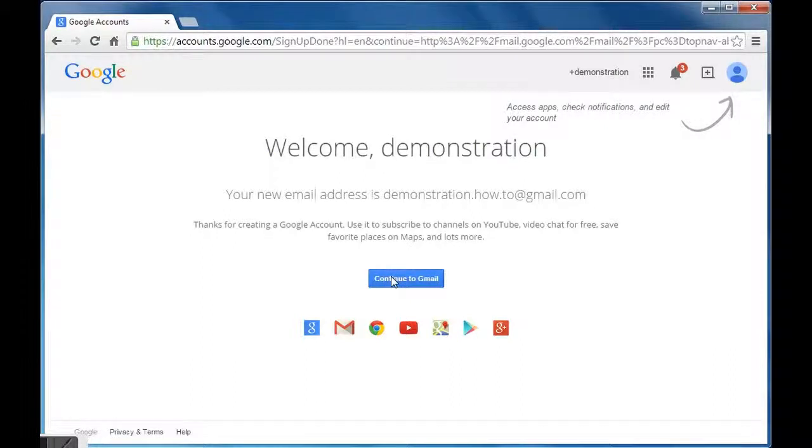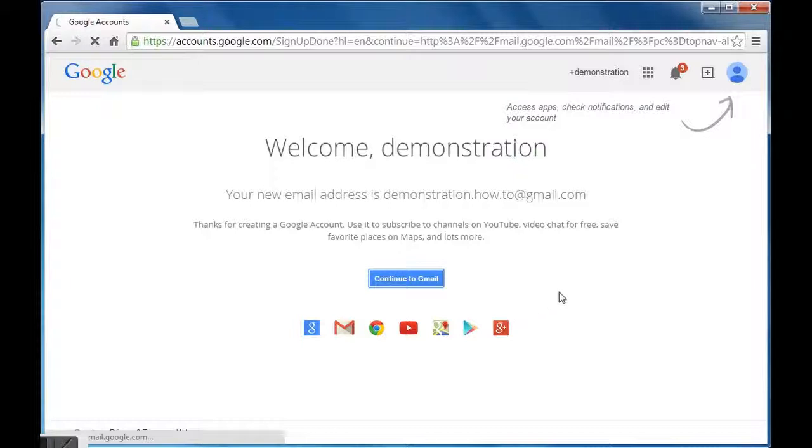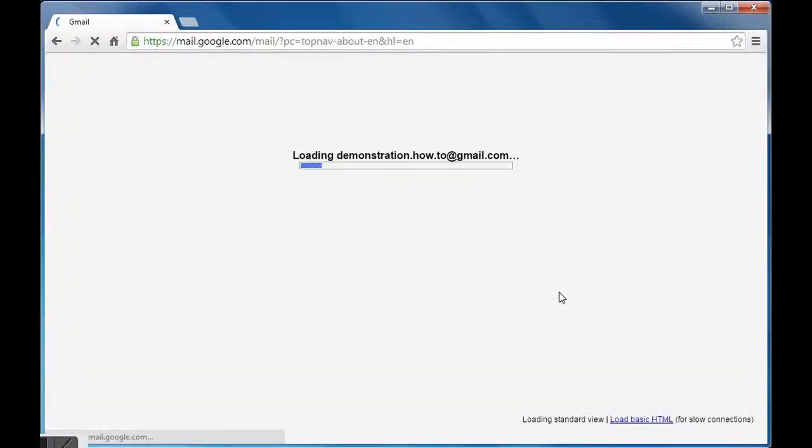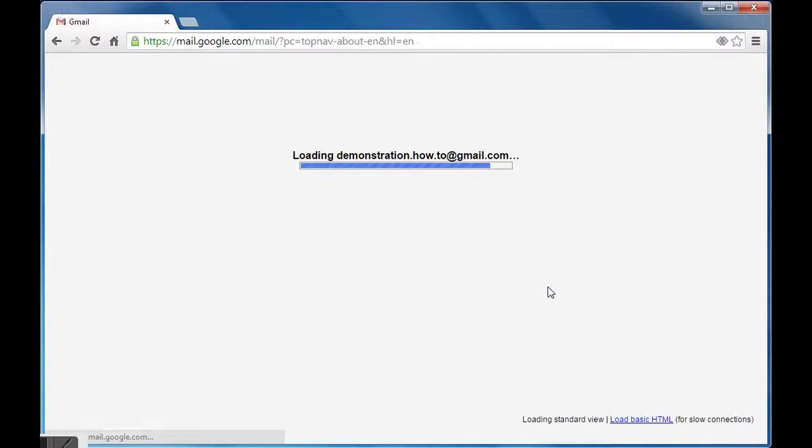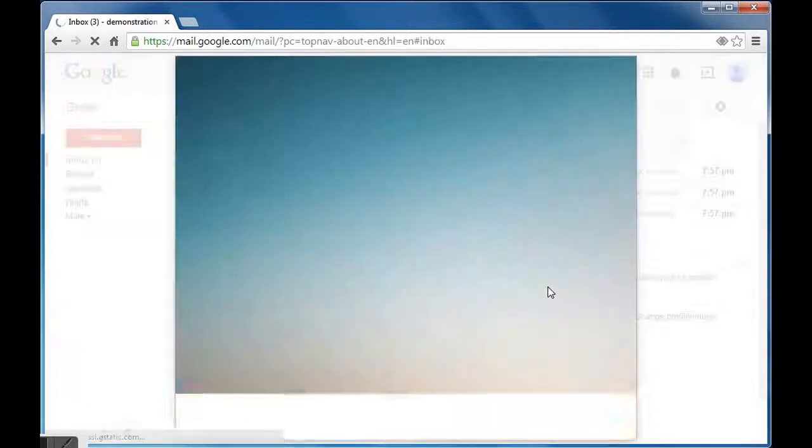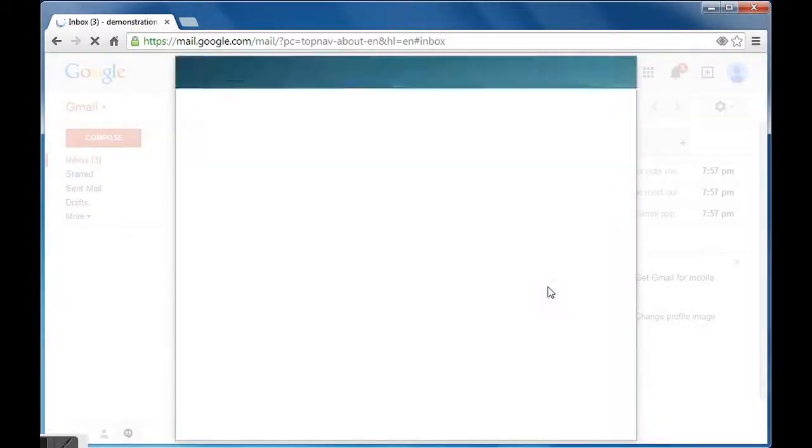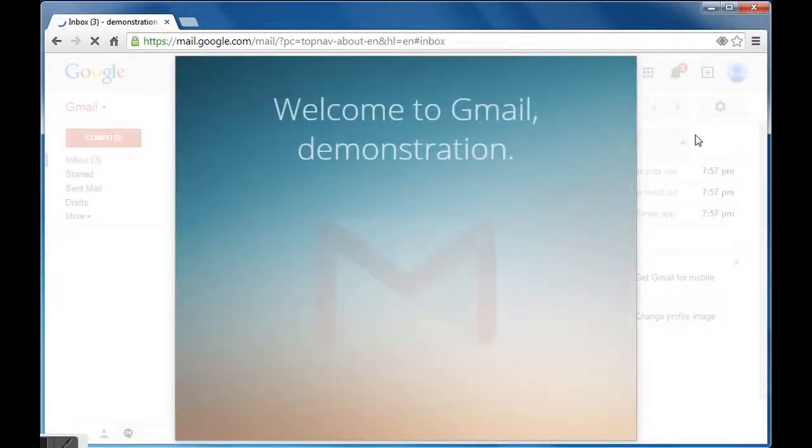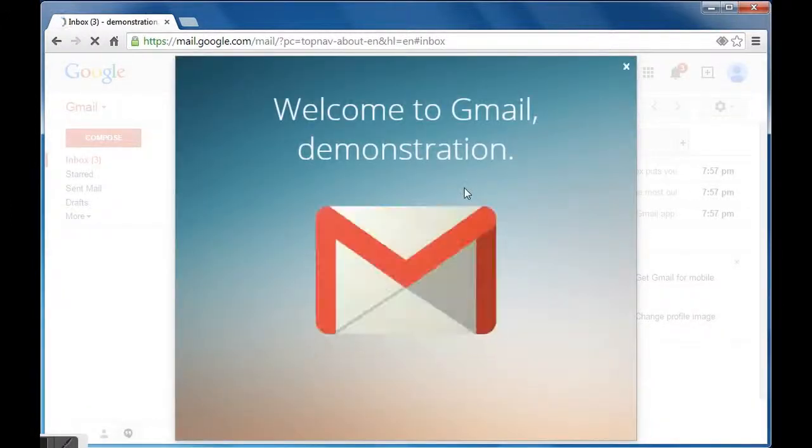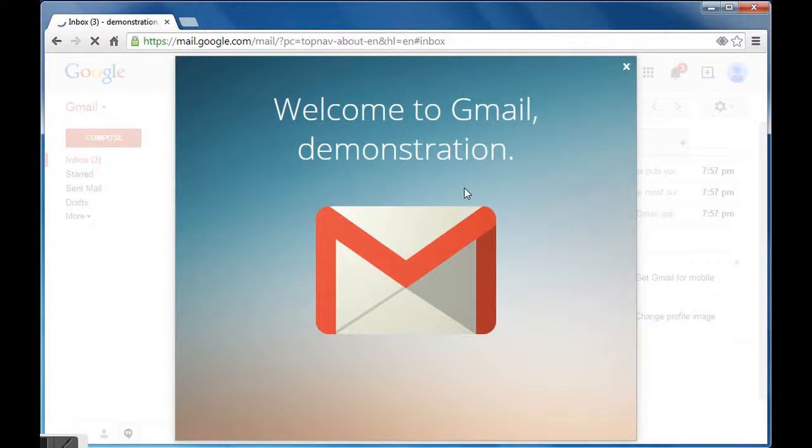Now click on the tab 'continue to Gmail'. As soon as you click, browser will start downloading your emails. Now you will get welcome message from Gmail with two or three introductory slides.